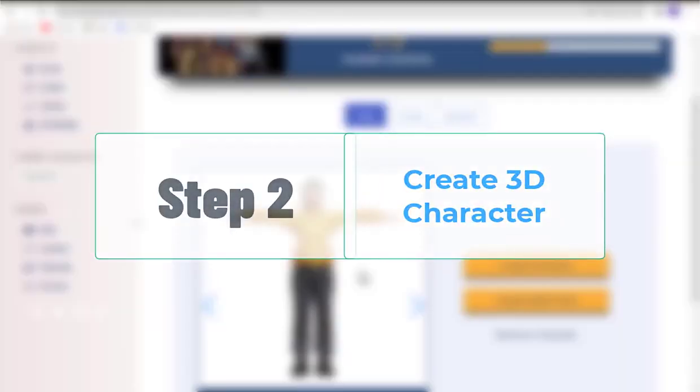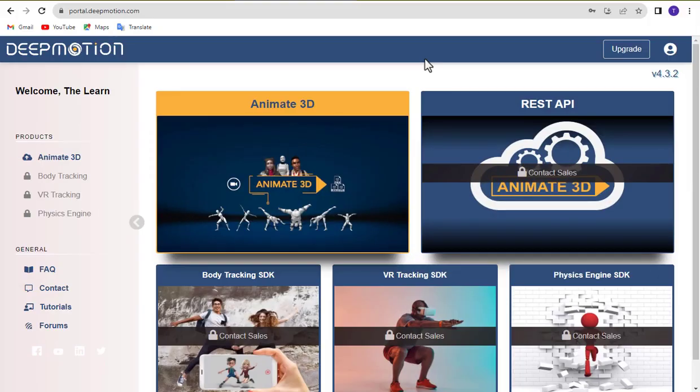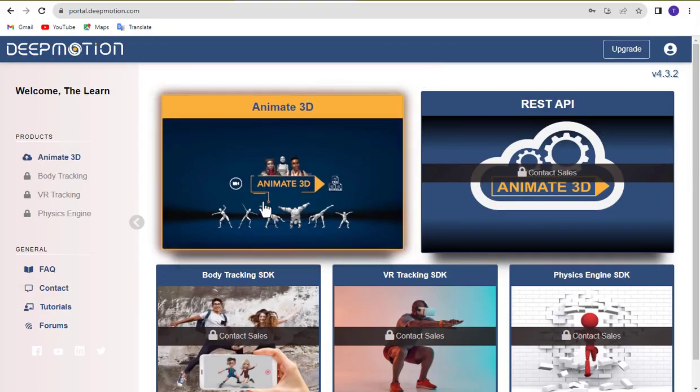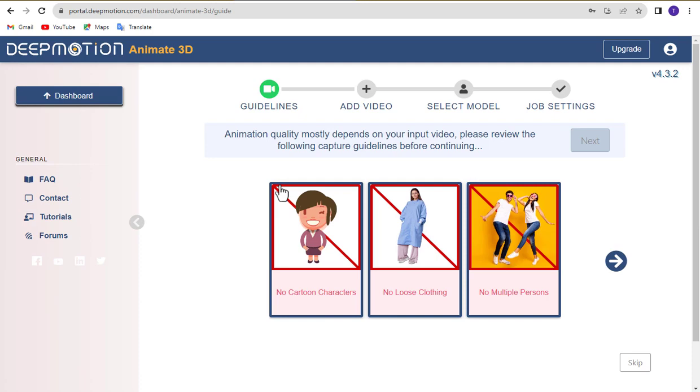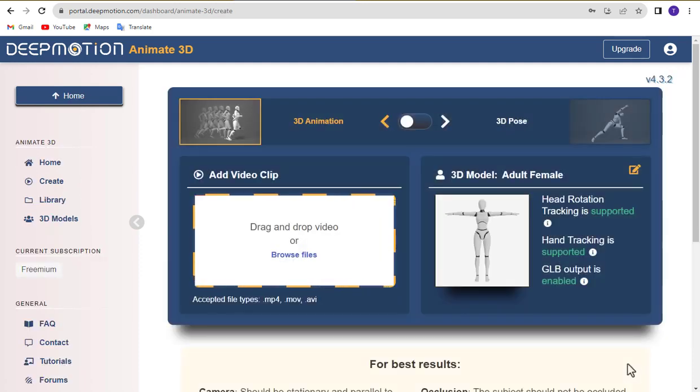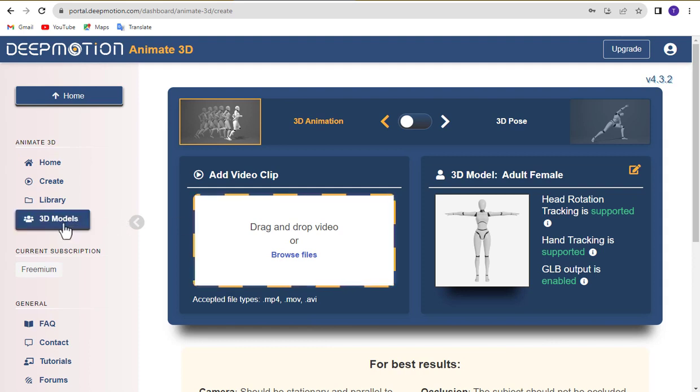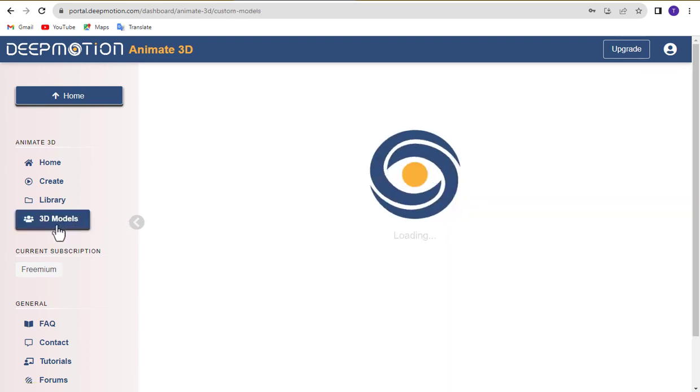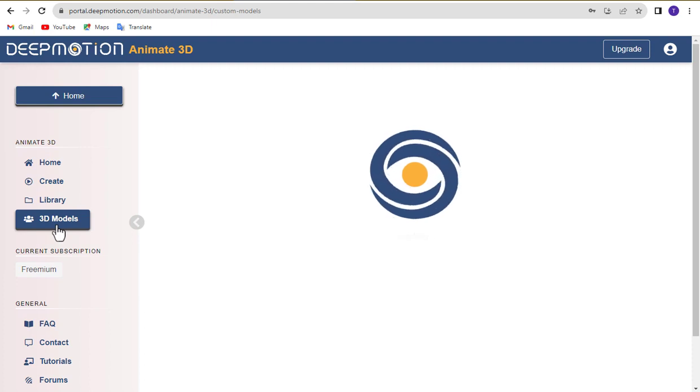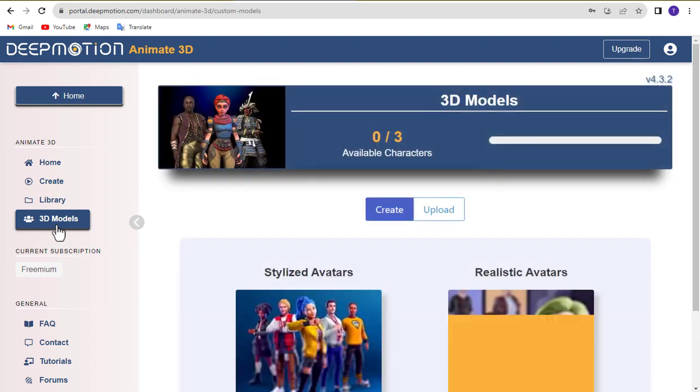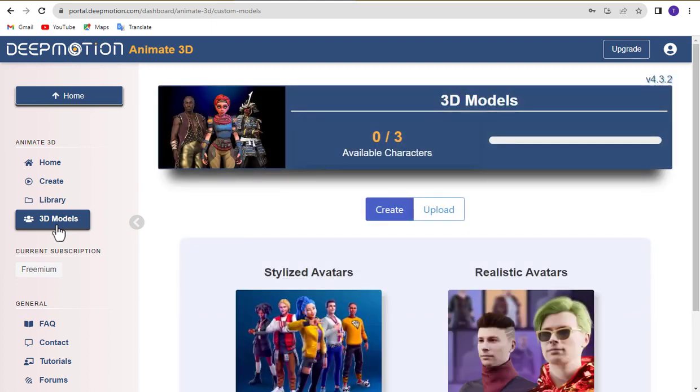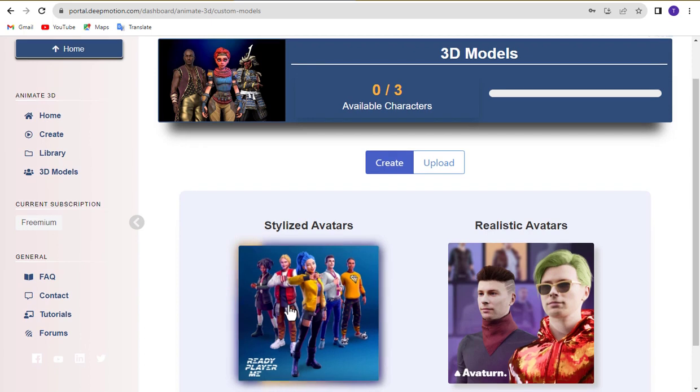Step 2. Create 3D characters. After logging into deep motion AI, click on the animate 3D menu. You can skip the guide by clicking the skip button. Now, click on the 3D models menu and click stylized avatars.